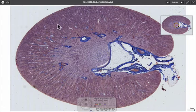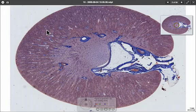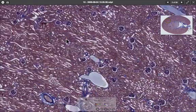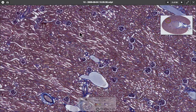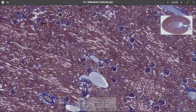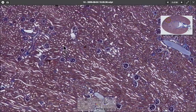At higher magnification in the cortex of the kidney we can see lots of tubes cut in cross section, longitudinal section, and oblique section. We can also see lots of these little round balls of cells — these are the glomeruli of the kidney. Let's zoom in on one.